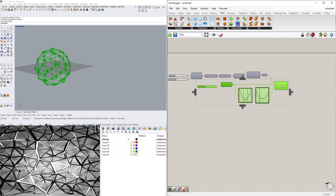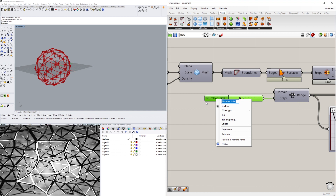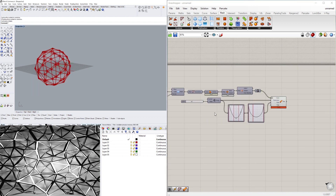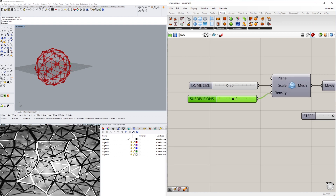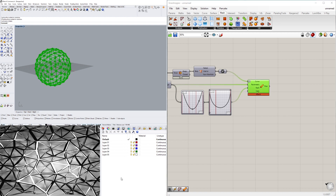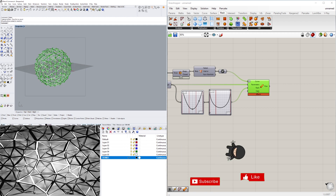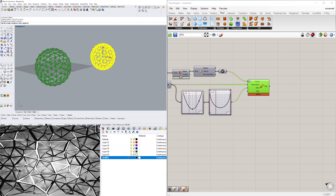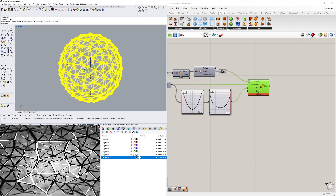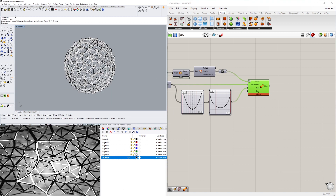Now I'll go ahead and increase the number of subdivisions. Let me clean this up a bit — Steps is fine. Now let's change the density from one to two. I'll take this as output, go to a new layer called 'dome one', make it the current layer, and bake it.